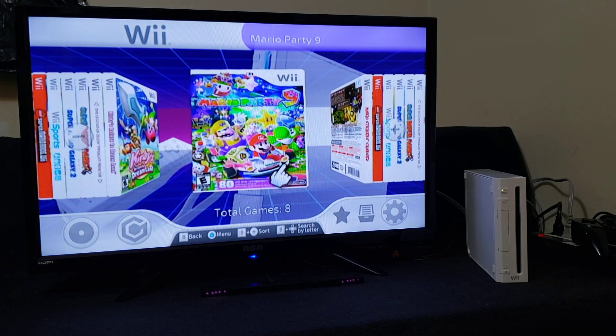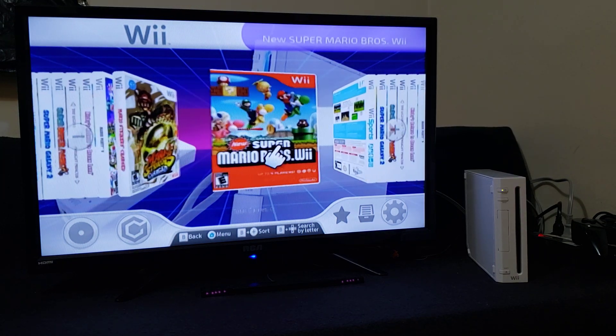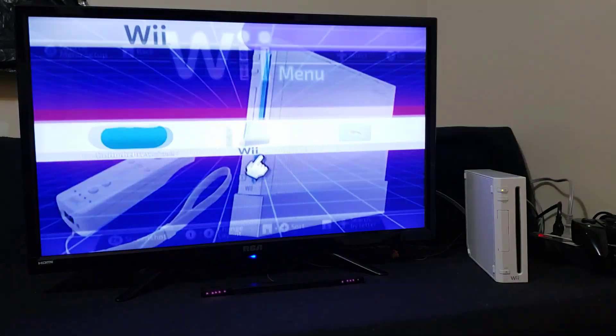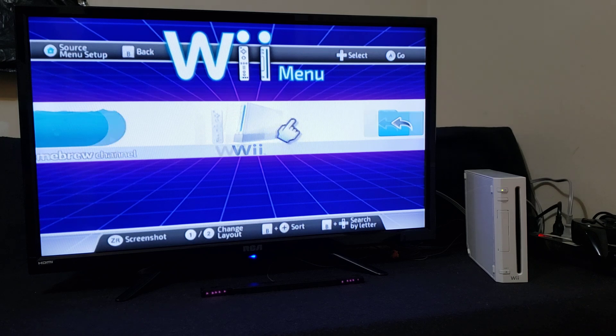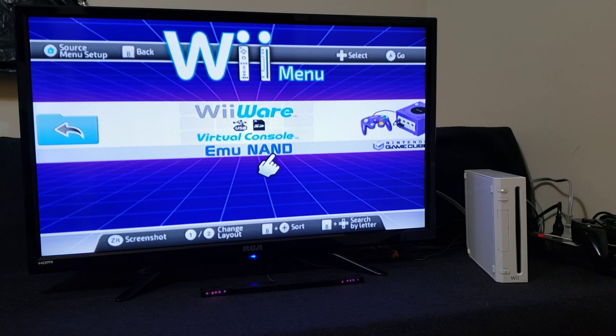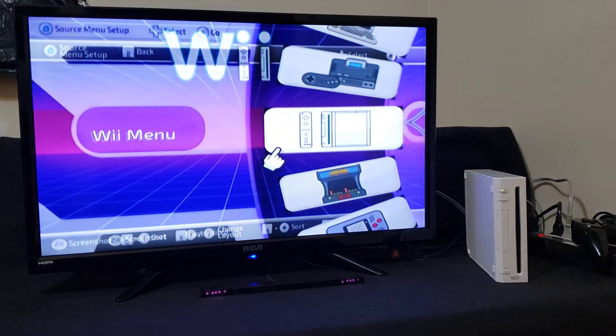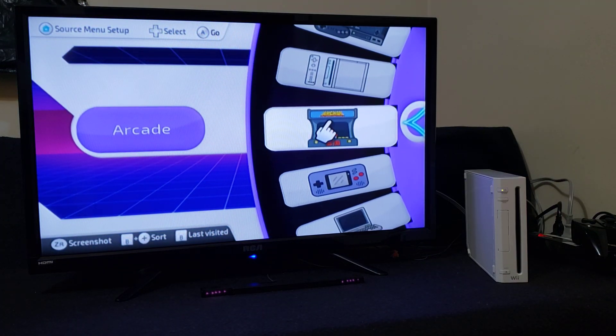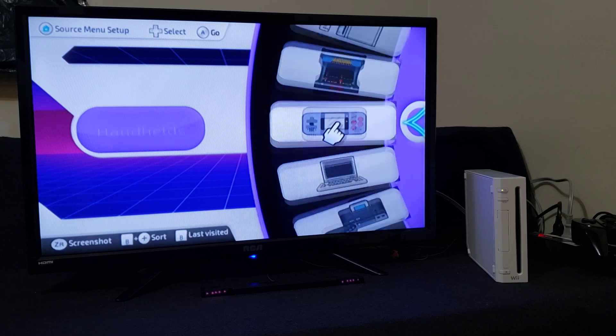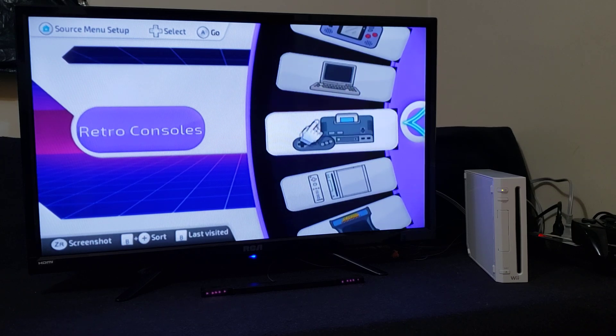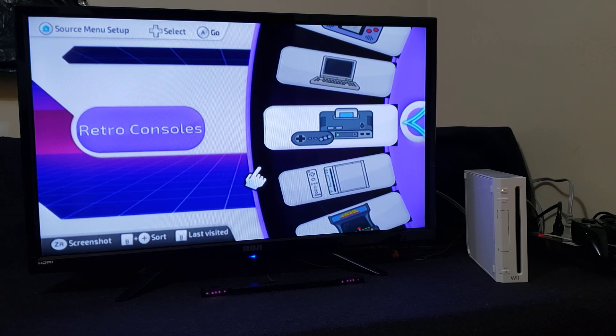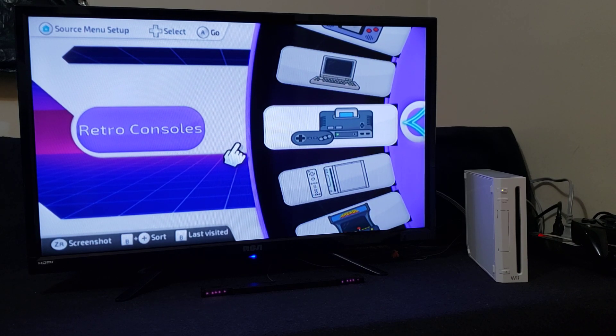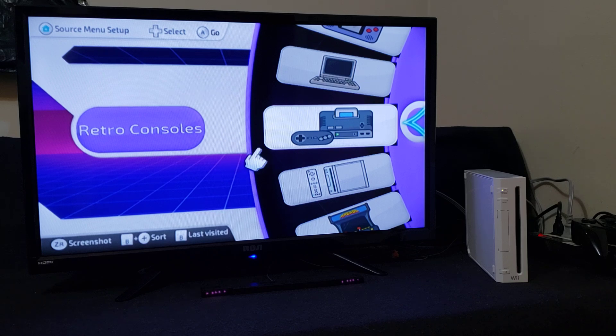I might have a future video on how to set up the retro stuff for the retro consoles, but for now this pretty much is going to run your Wii and GameCube games.